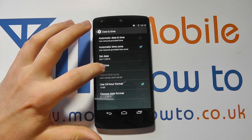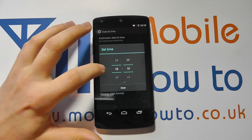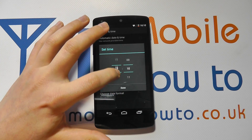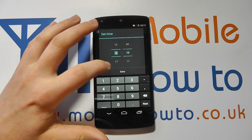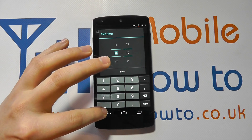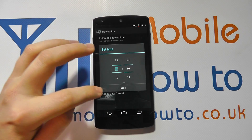You can then select the time in a similar fashion — scrolling through, or manually tapping in and writing in the time.